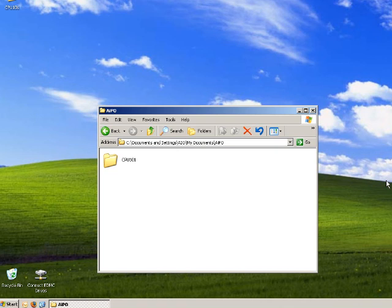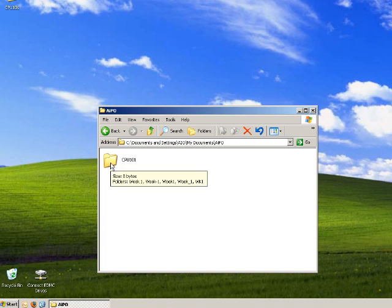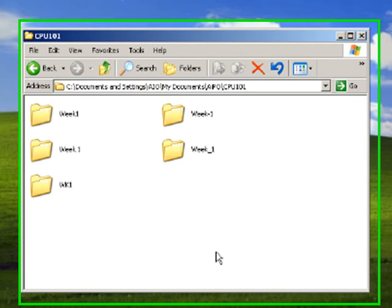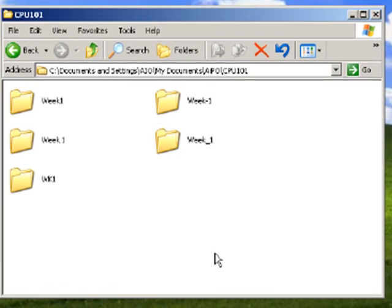So, the last thing that we want to do, now that we've moved our CPU 101 folder to our AIPO folder, is let's go inside our CPU 101 folder and take a look at our six folders that we have named week one six different ways.